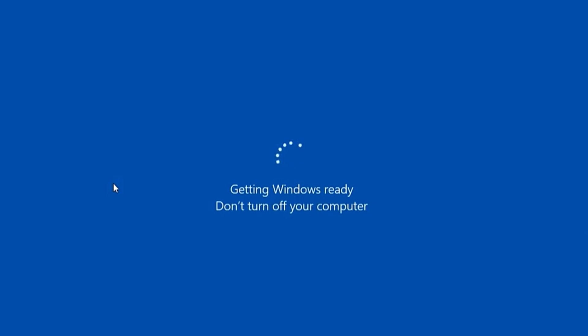Hello everybody, if your laptop or PC is stuck on 'Getting Windows ready, don't turn off your system,' this can happen in Windows 11 and Windows 10. I'm going to show you the steps you need to take.